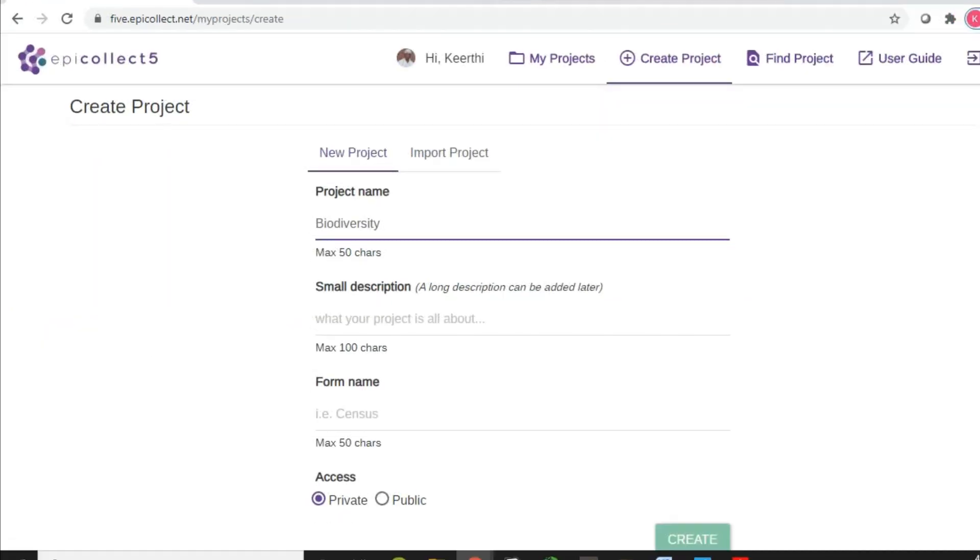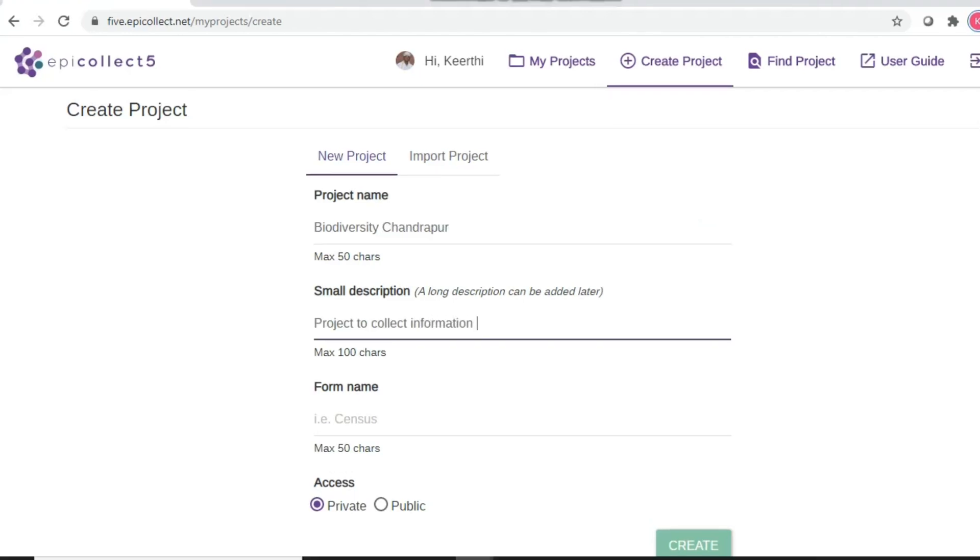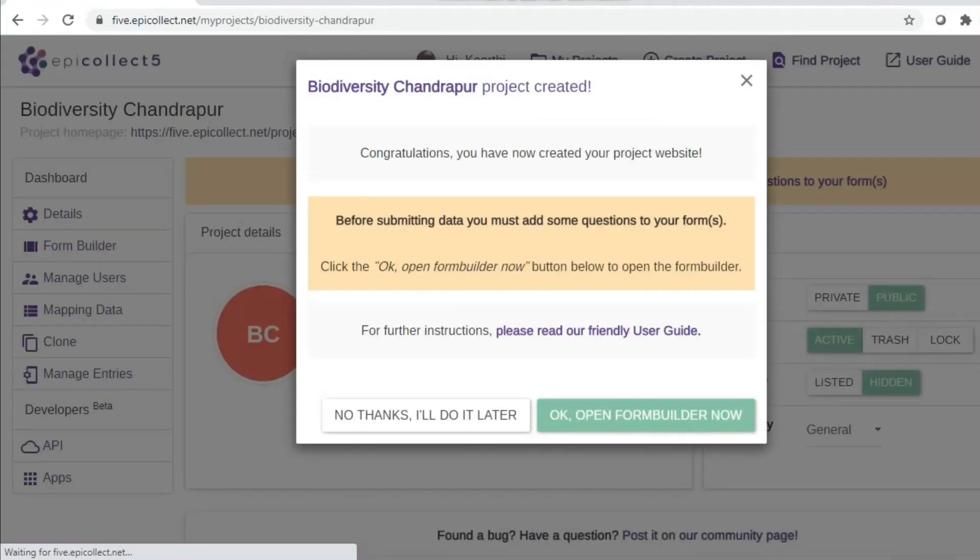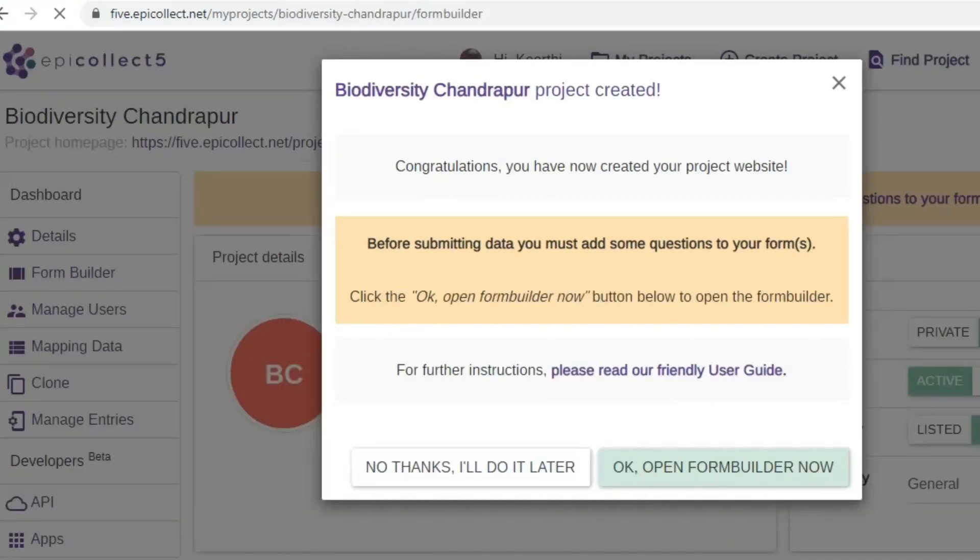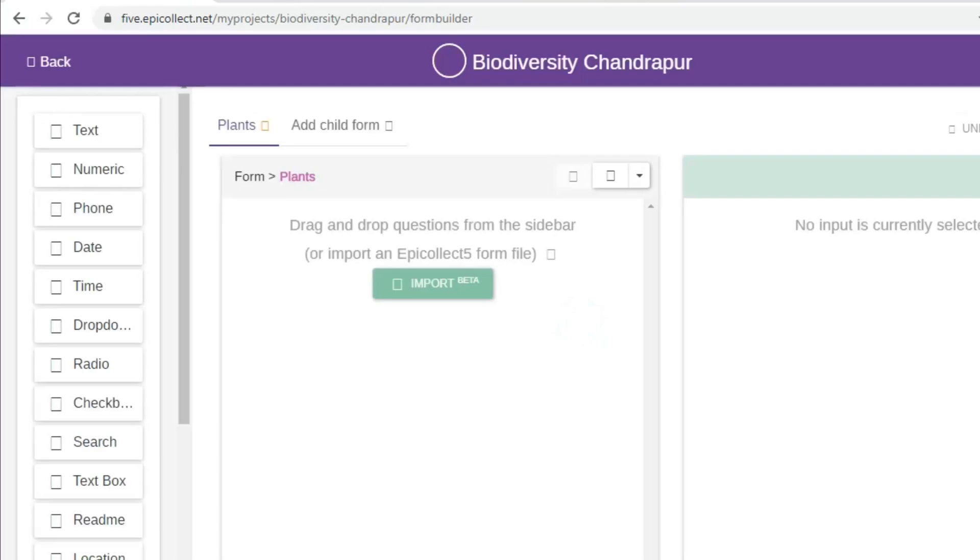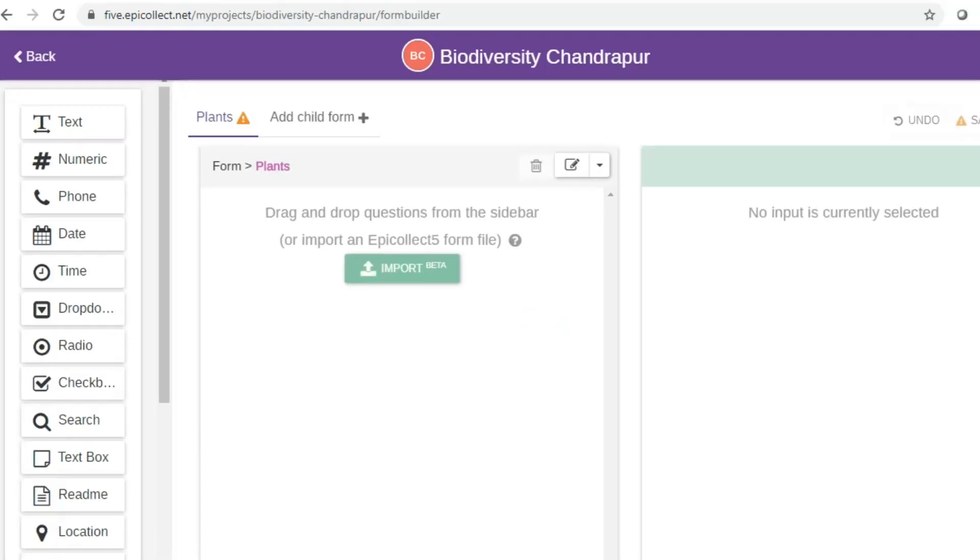Once you click the create project button, you have to enter various details for the project, right from name to a small description and other details. So go ahead and build the form right away.